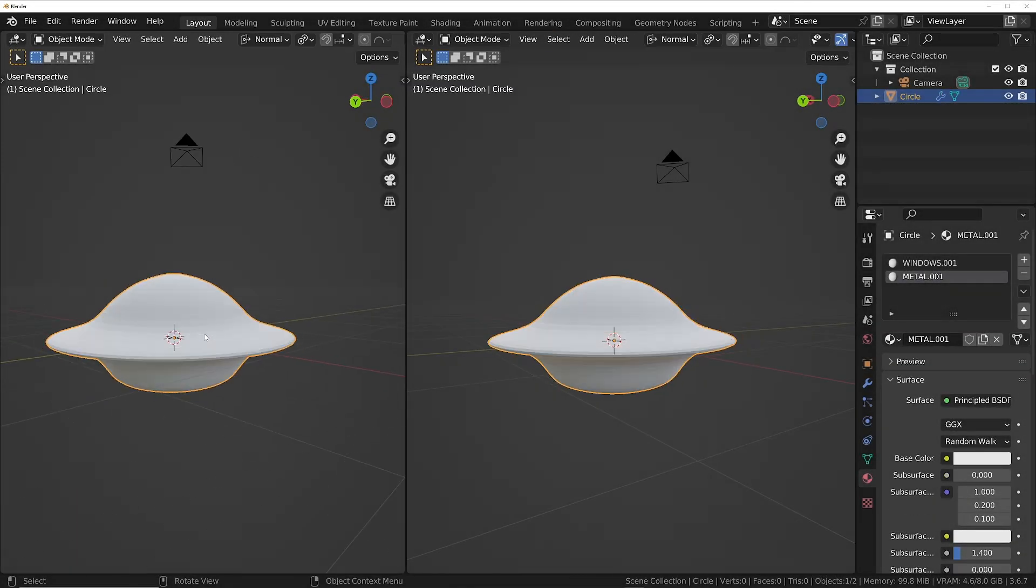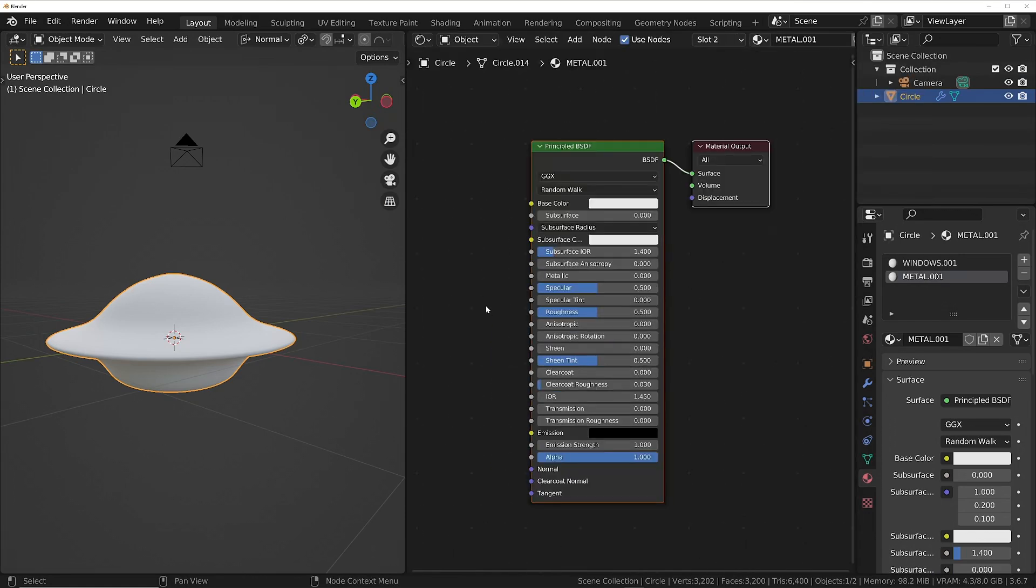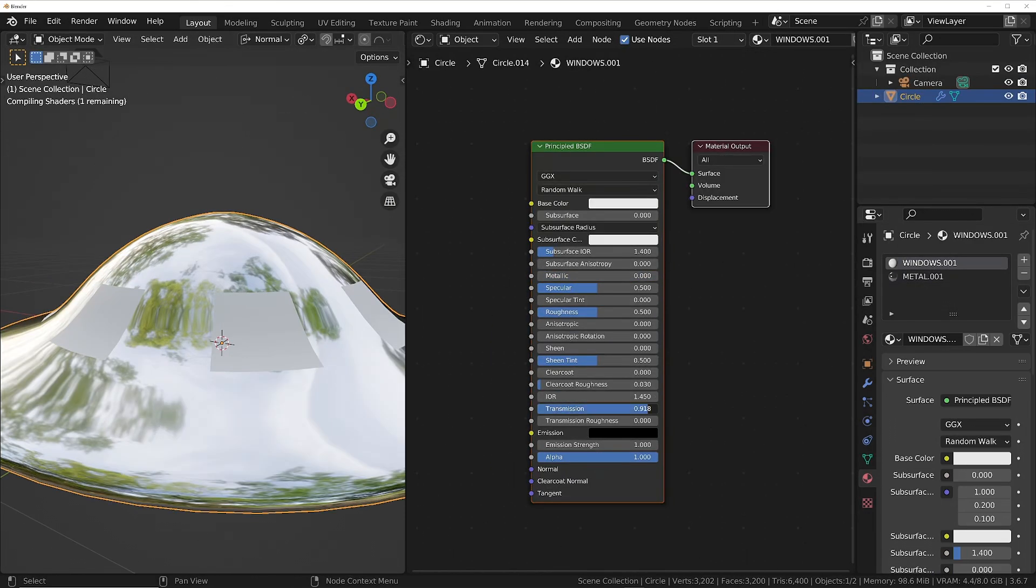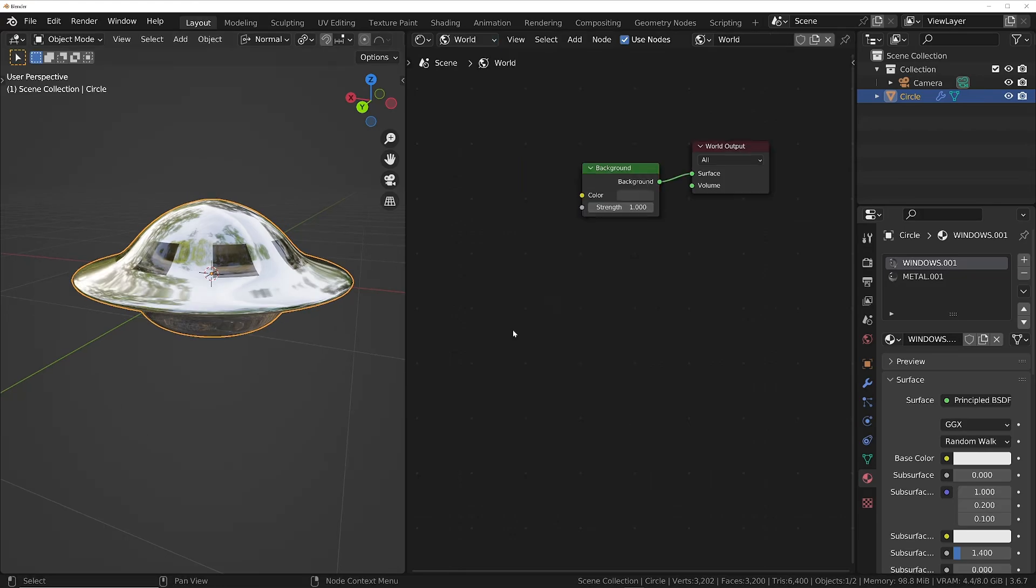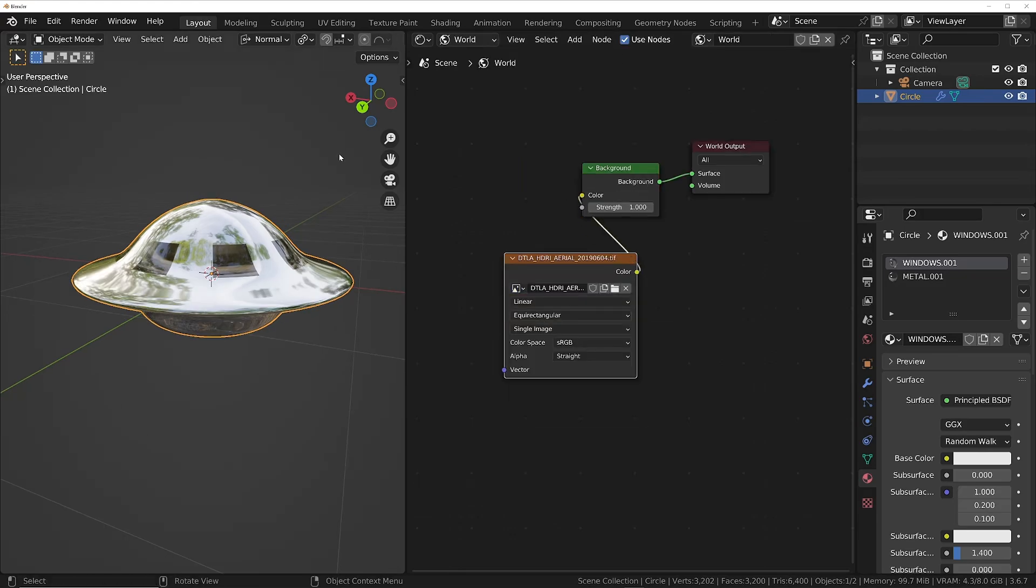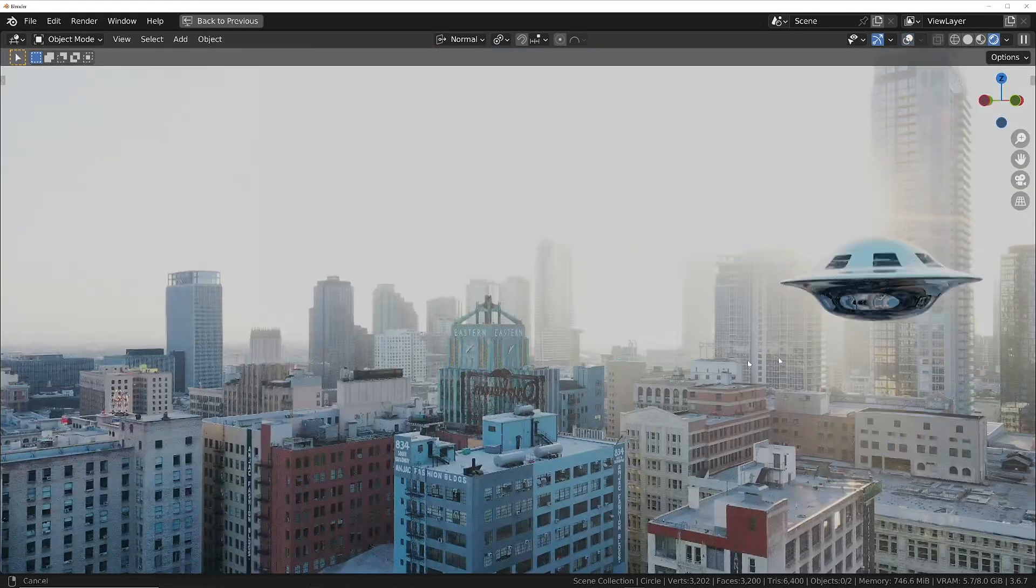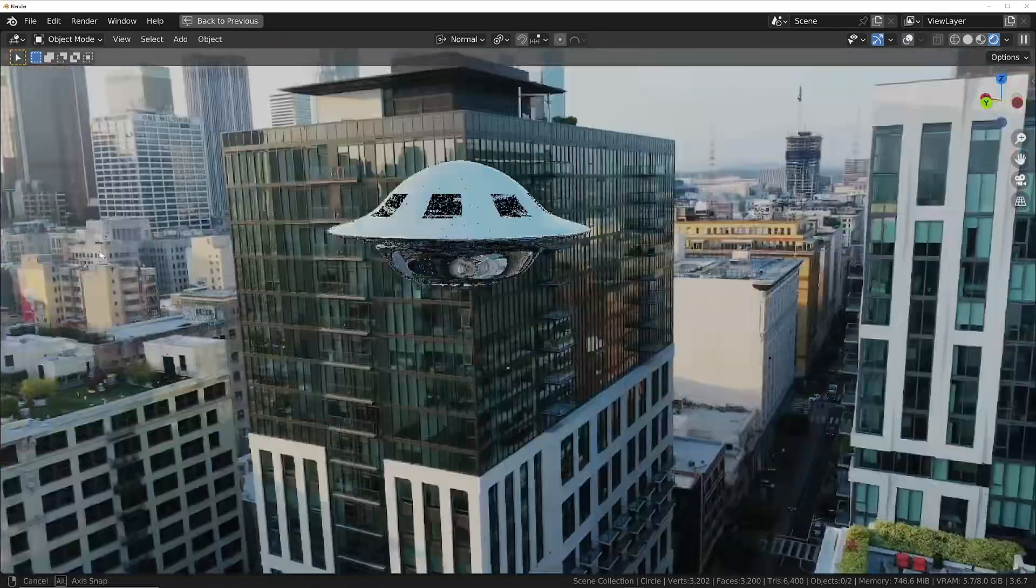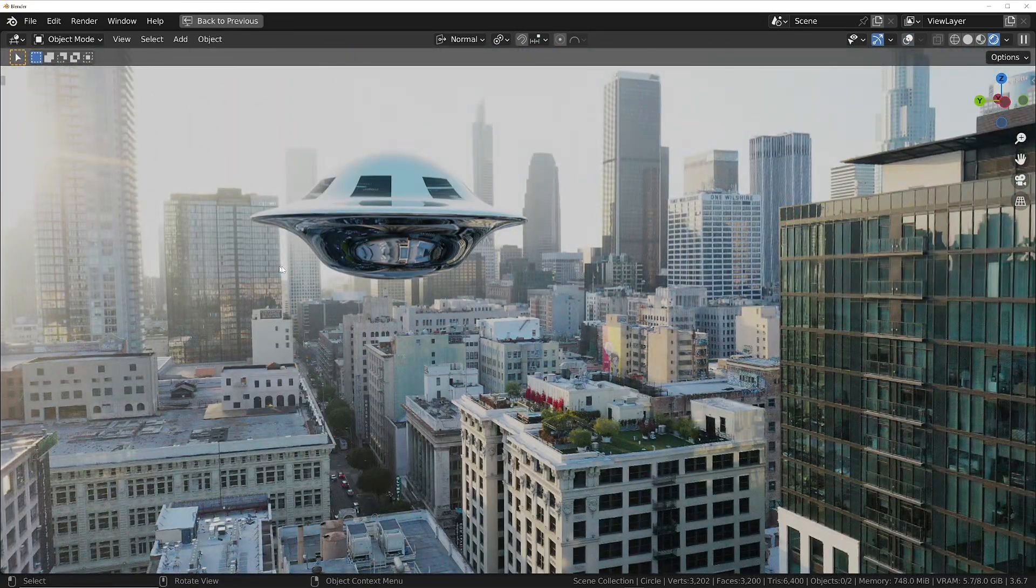And I'm going to go out on a limb and say this is probably the most complete Blender course you're going to find. It took nearly 3 years to make and is based on over 30 years of experience not only in Blender but 3D in general. So there's a lot of knowledge that you're going to pick up from this course.